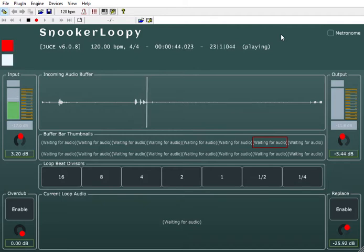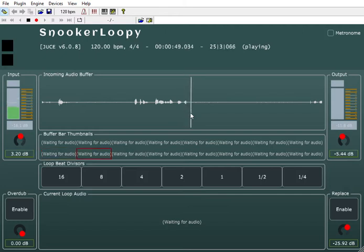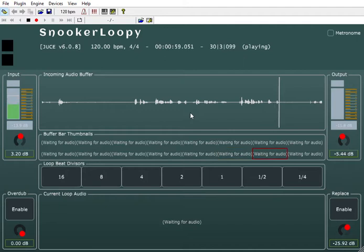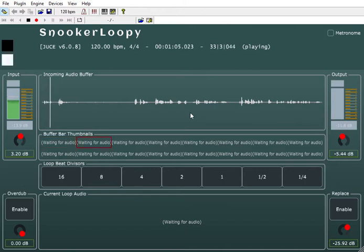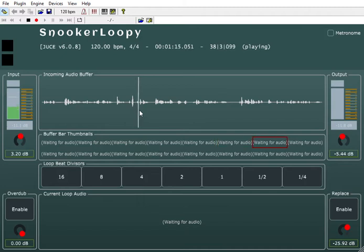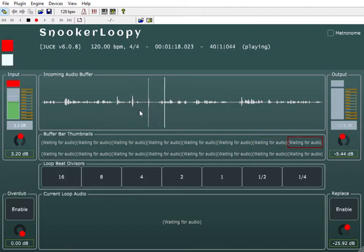This is an early preview of the looping VST that I've been making. Alongside the instant sampler which I have previously uploaded, I have also created this looping VST. It has an incoming audio buffer — you can see here — which is recording everything that's coming in as I'm talking.